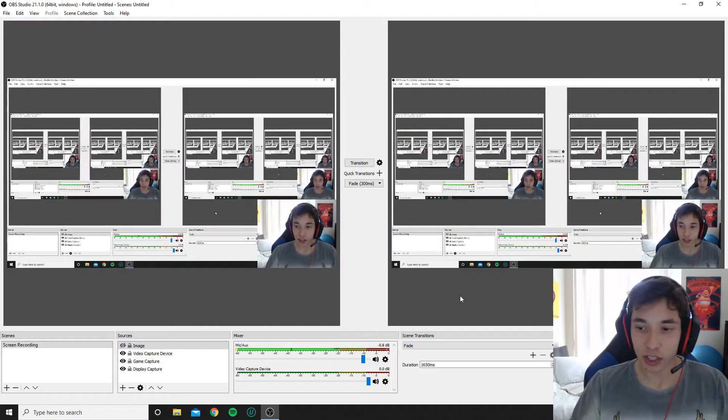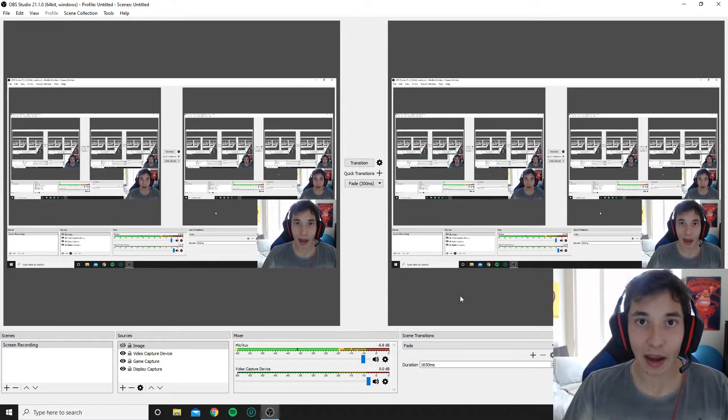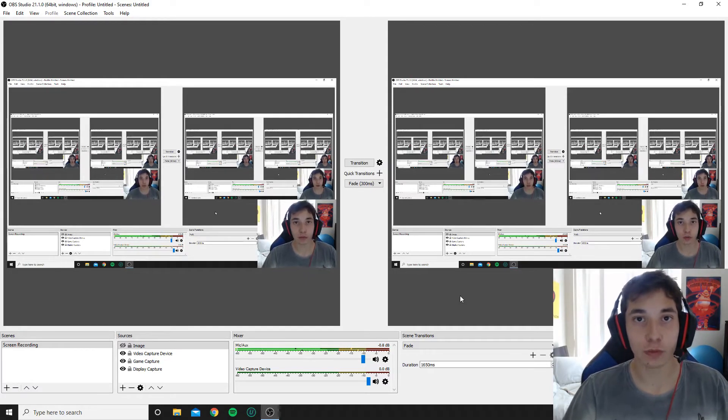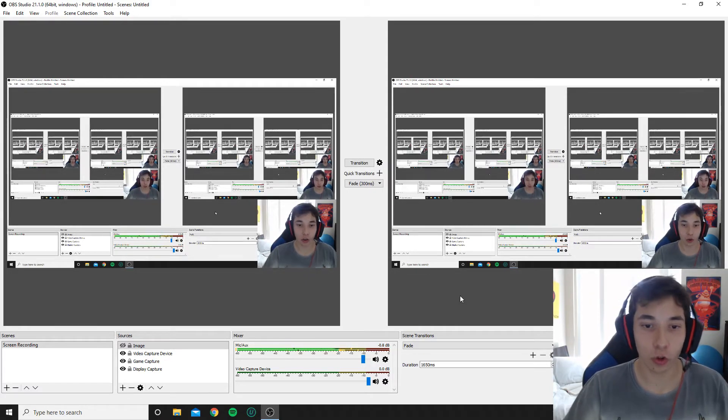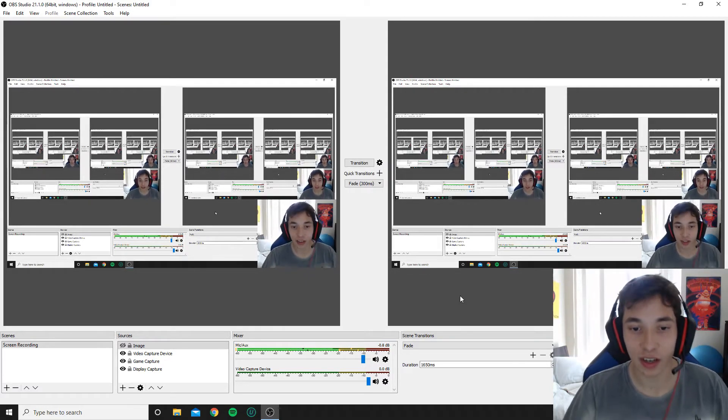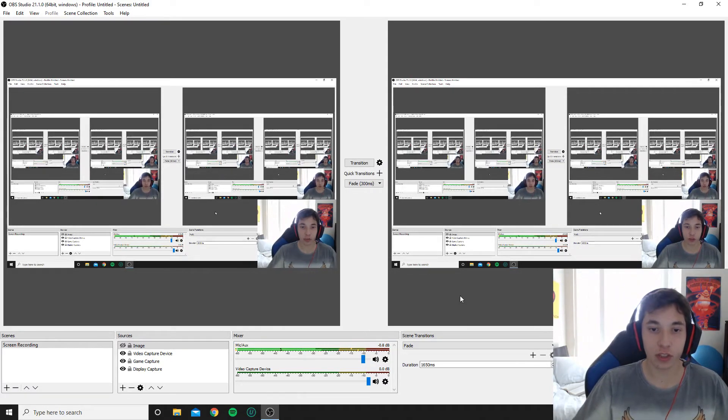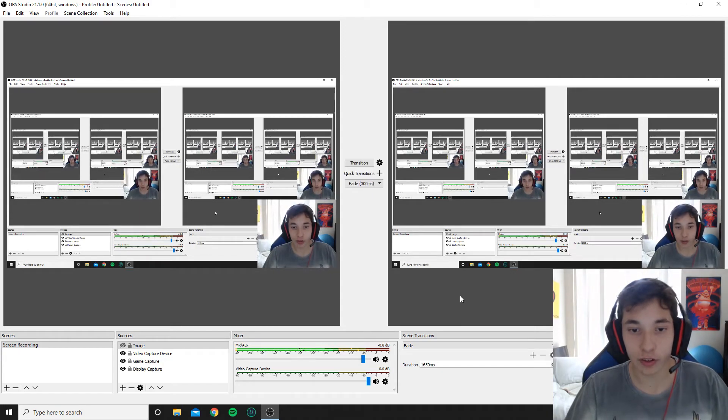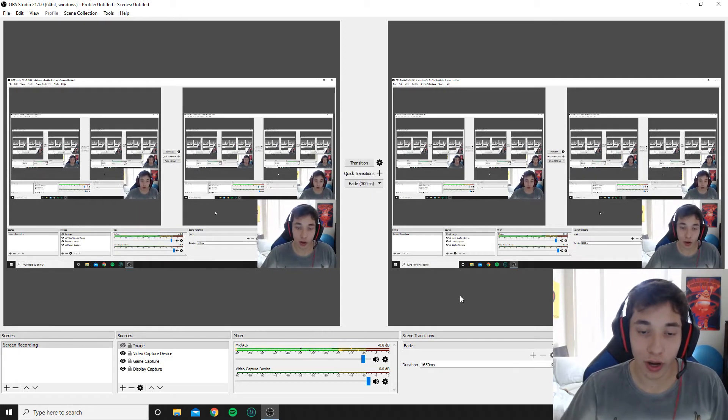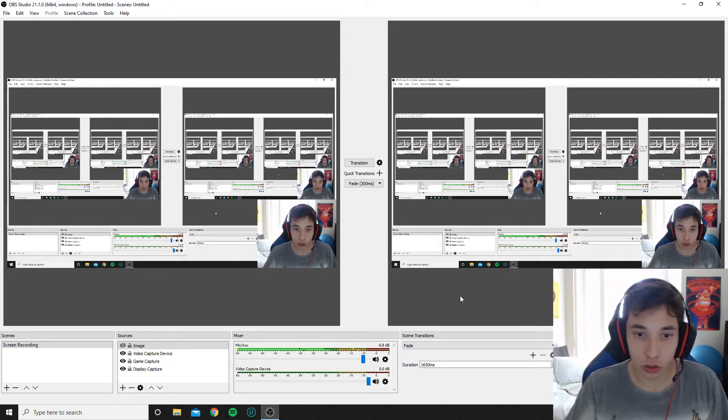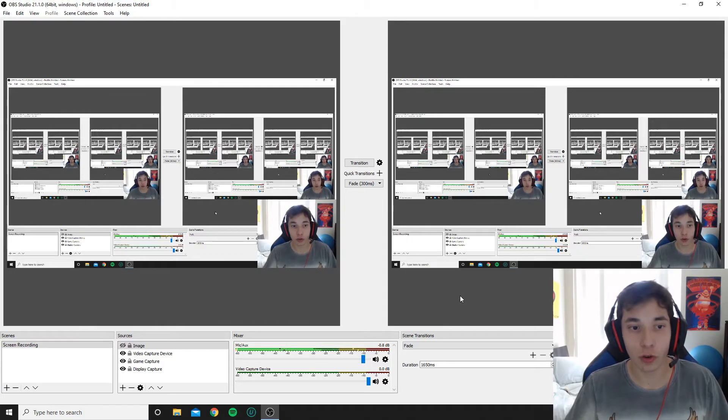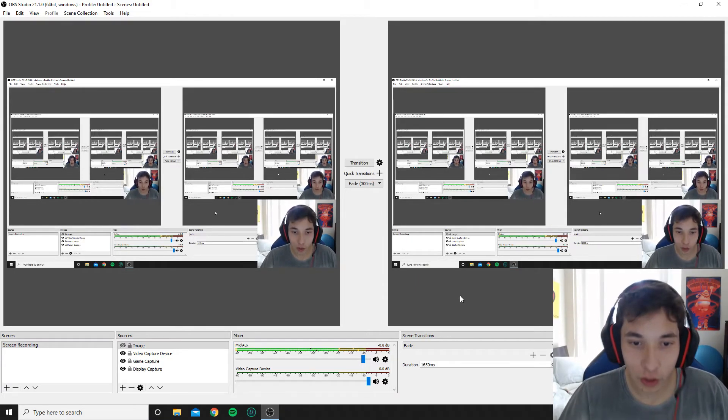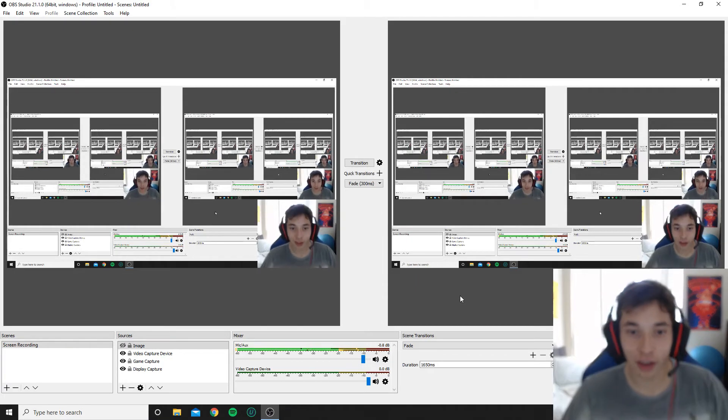So yeah, that's how you guys change your mic you have connected to OBS. If you guys need any help with this, please be sure to leave a comment or whatever and I'll be sure to answer and try to help you get through any problems.